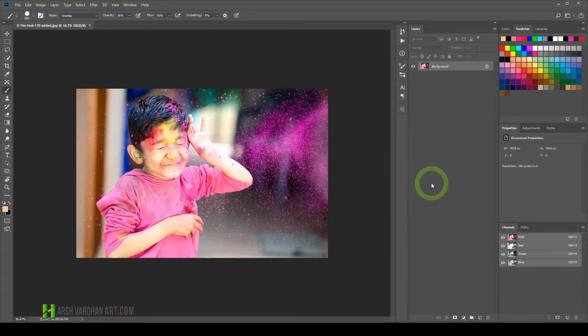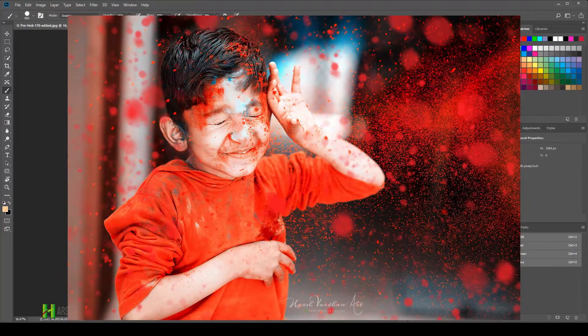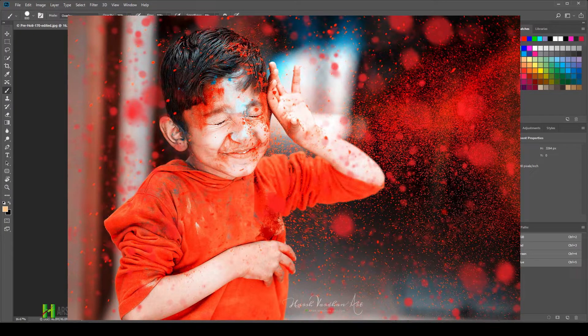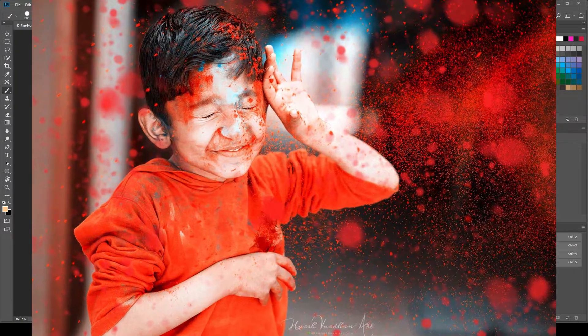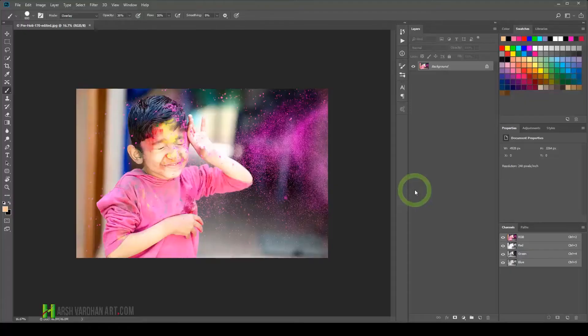In this video you are going to learn how to edit the colorful portrait, or the colorful Holi portraits, in Adobe Photoshop.